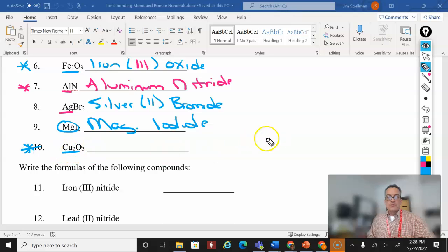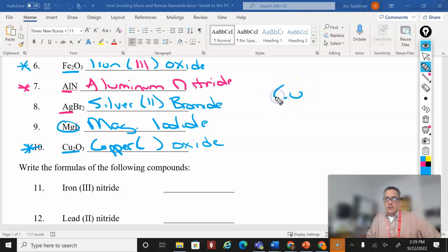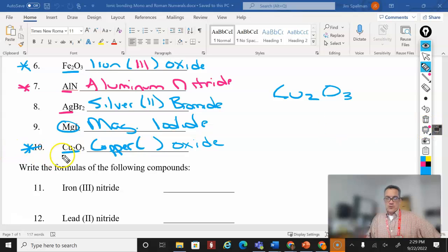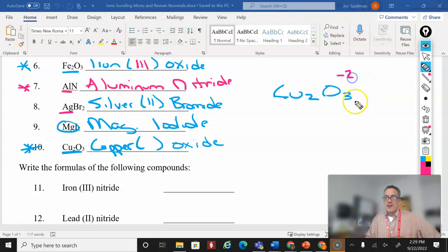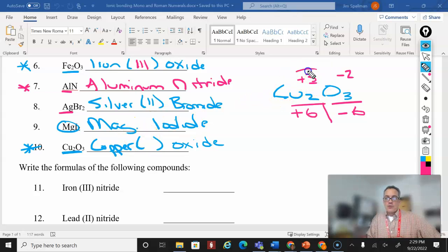Number ten is copper, a transition metal, so we do need Roman numerals. We have copper oxide and need to figure out which copper this is. Writing it out: Cu₂O₃. Oxygen's oxidation number is minus two. Three times minus two gives a total charge of minus six. I need to balance that with a positive six. What times two is six? Three. So three is the oxidation number — this is copper(III) oxide.